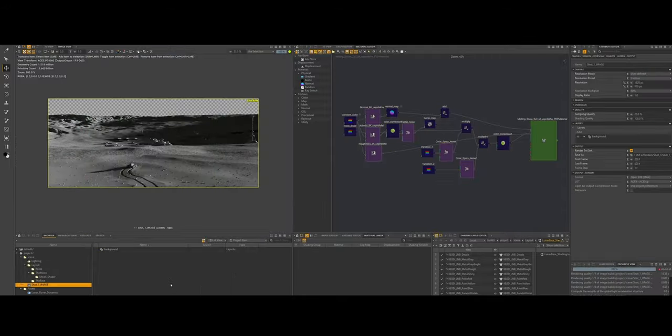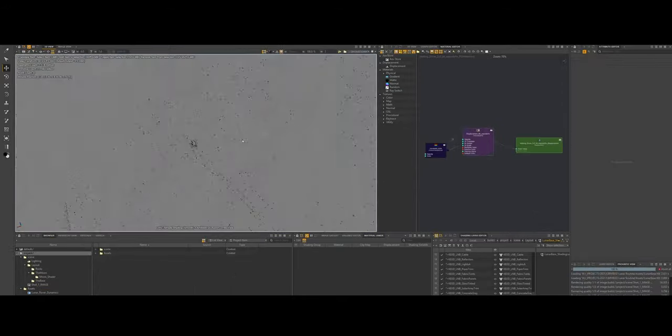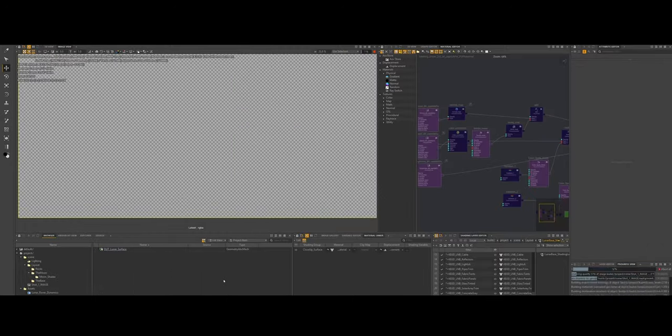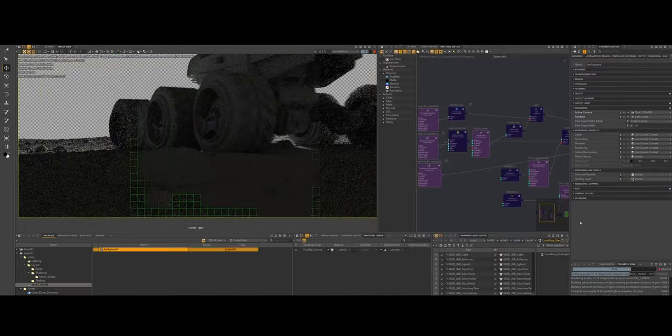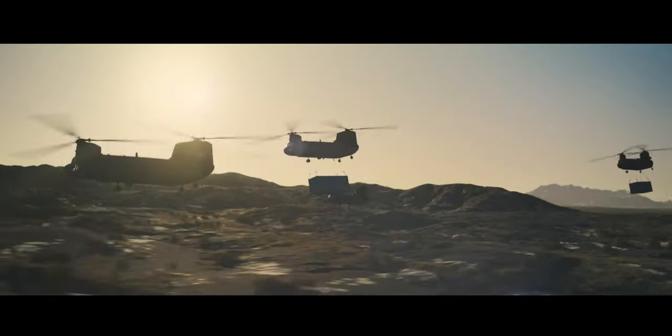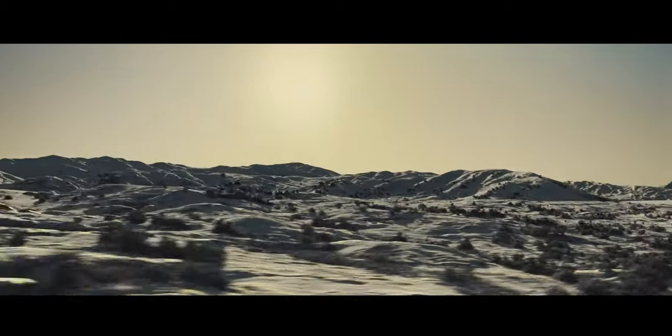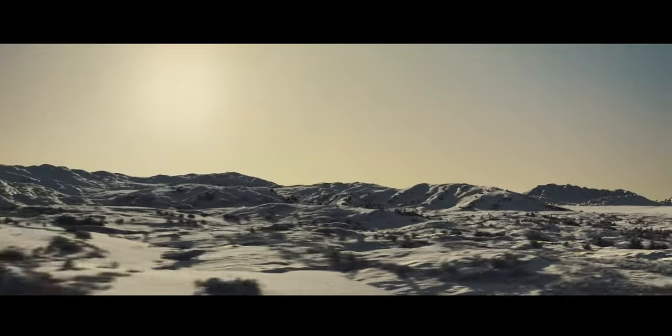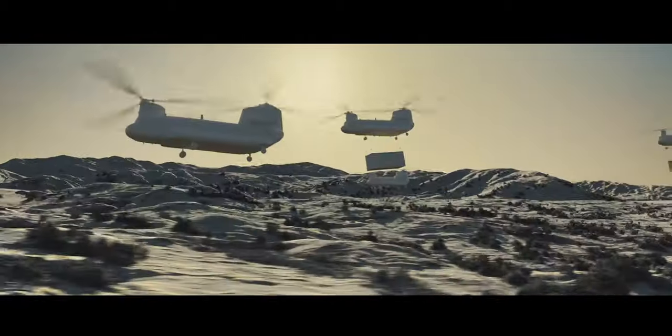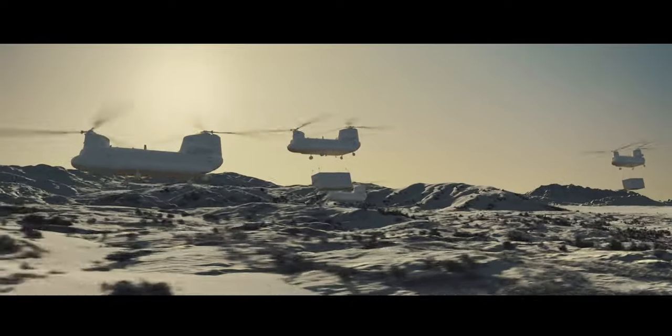It's particularly known for its seamless integration of layout, look development, and rendering workflows. Over the years, major studios like Weta Digital and Industrial Light & Magic have adopted it to efficiently handle complex scenes.